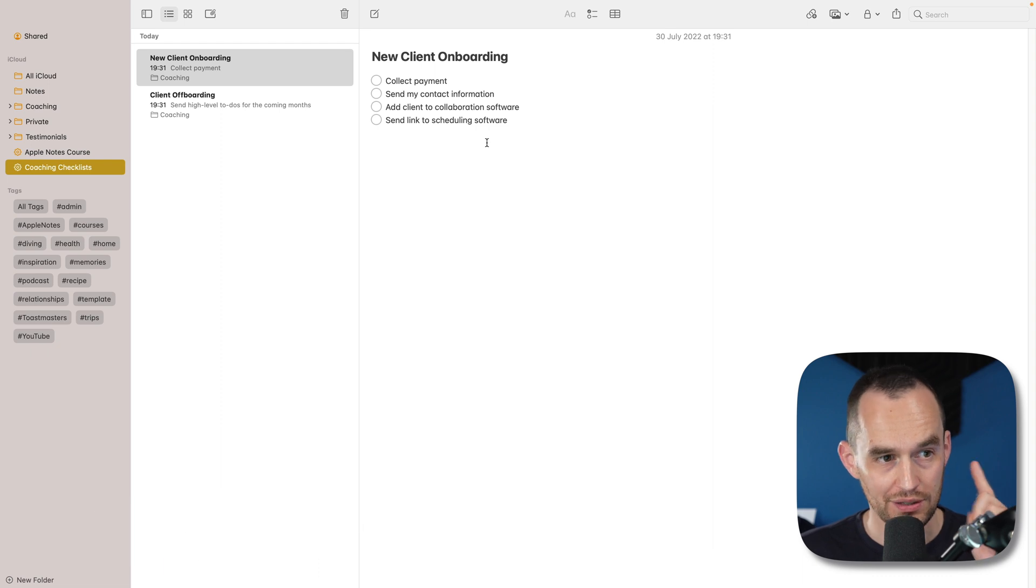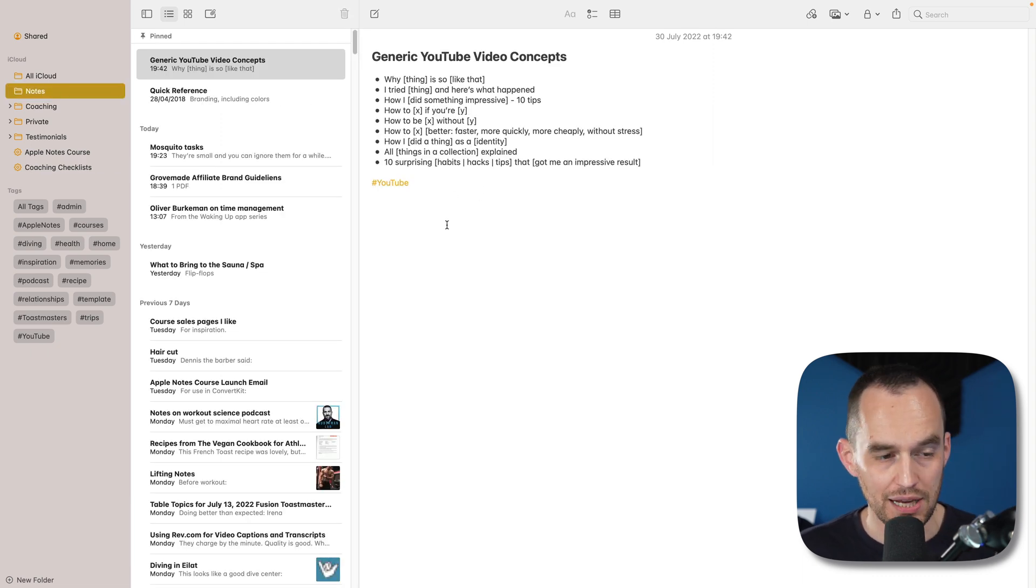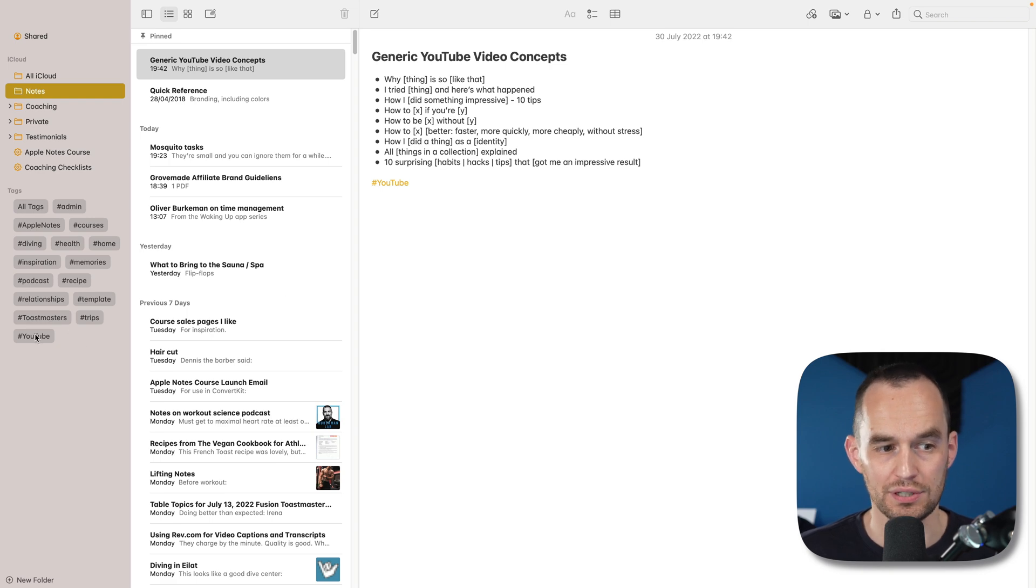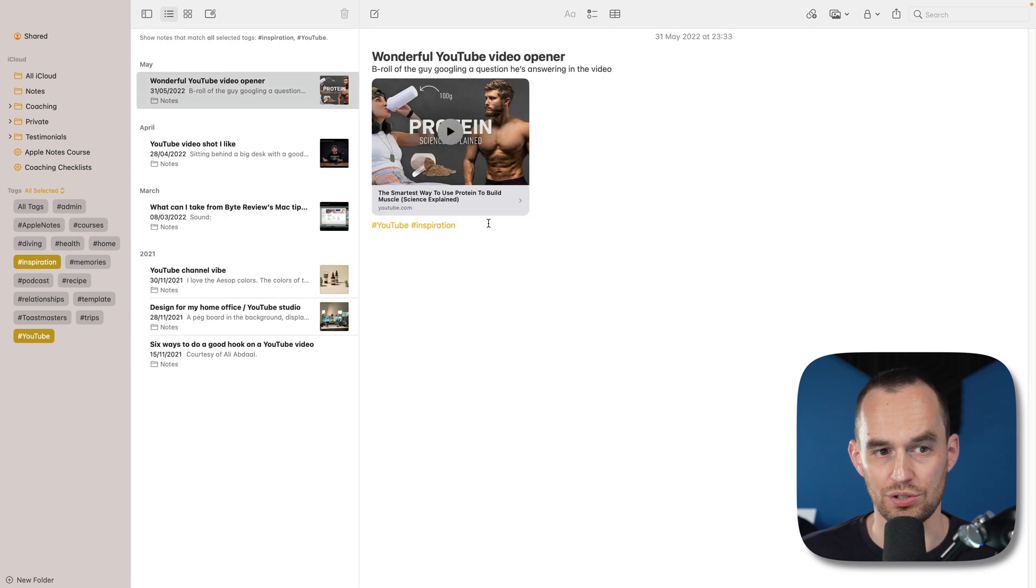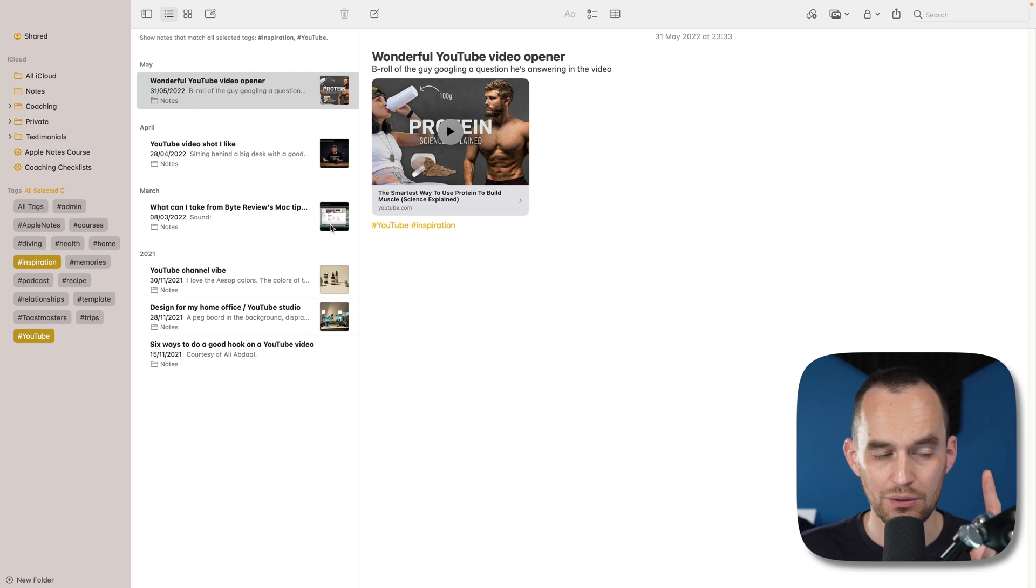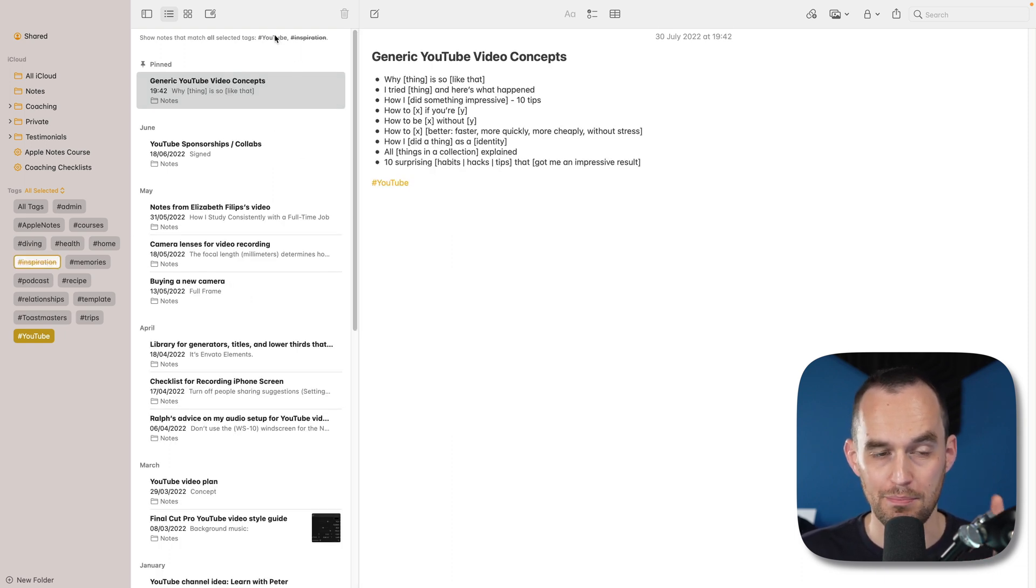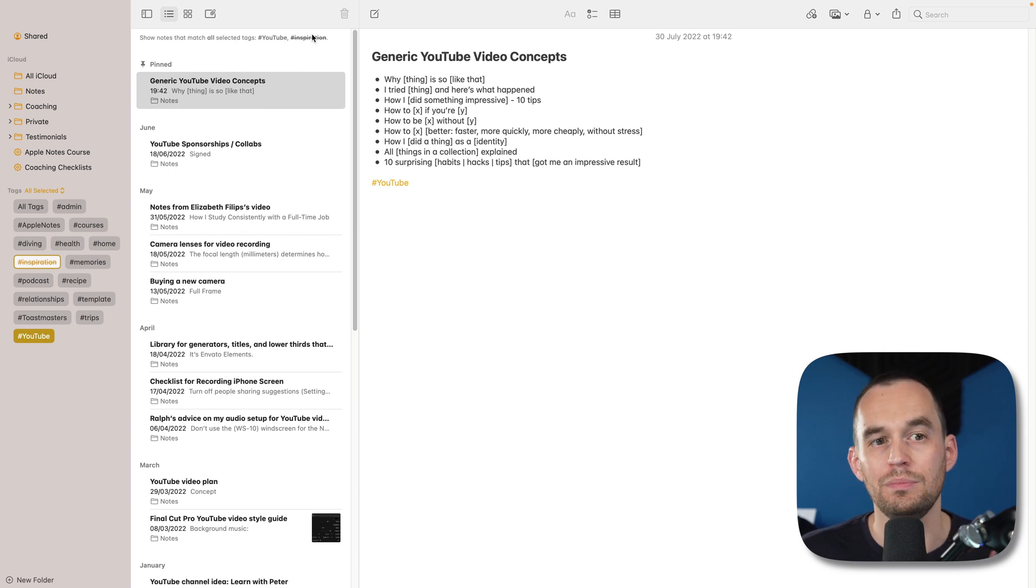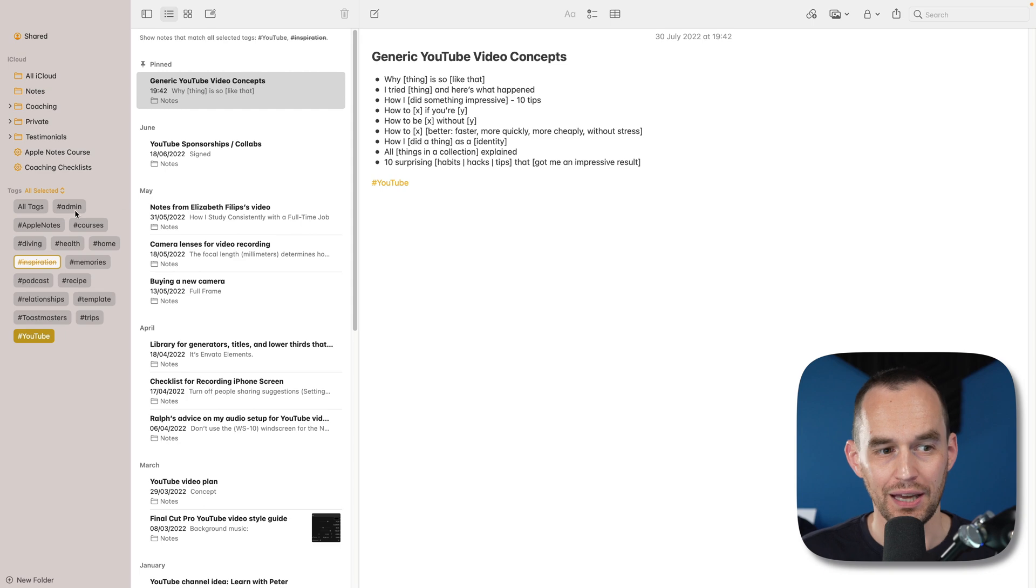Speaking of notes with tag combinations, if I just go back to my main notes folder, you can now say I want to see all notes that have my YouTube tag and my inspiration tag. You could do this before. But now if I click this again, now I can show all of my notes that match the YouTube hashtag but don't have the inspiration hashtag. This is pretty cool, right?